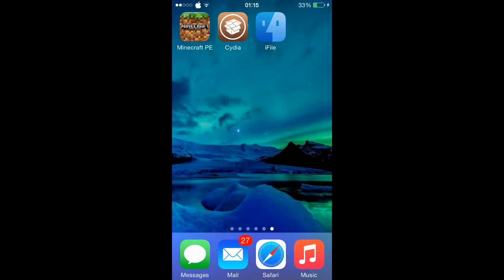What you're gonna wanna do is, if you have not already jailbroken your device, check the description down below and there will be a way on how to do it. Sorry if I sound a little weird — right after I wanted to do this my throat just wants to be annoying.